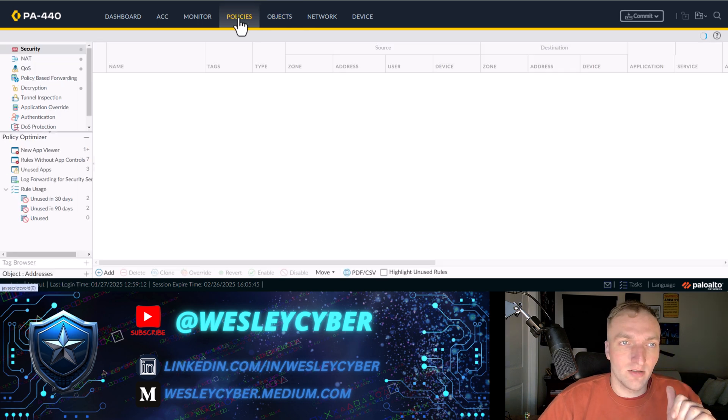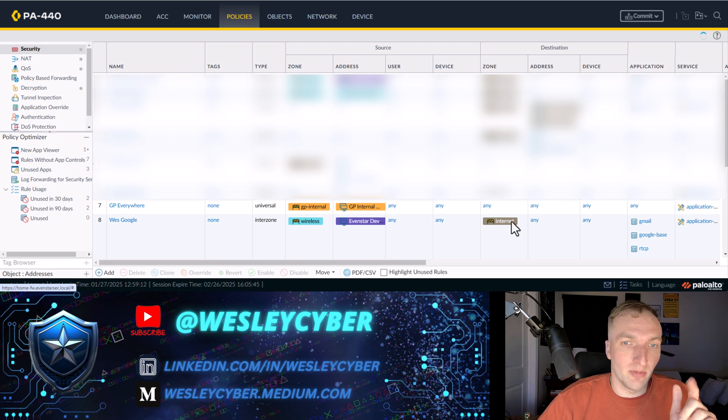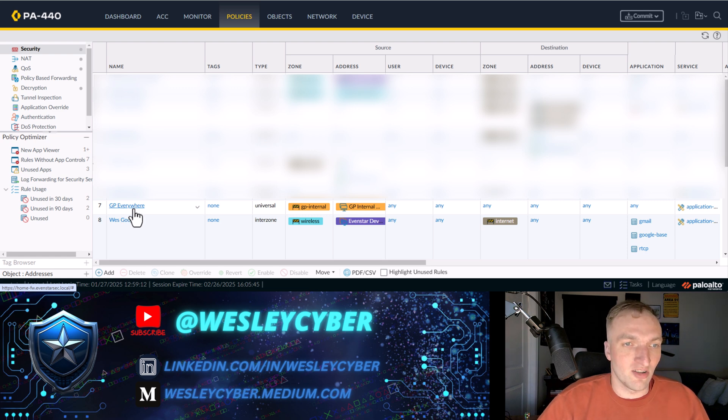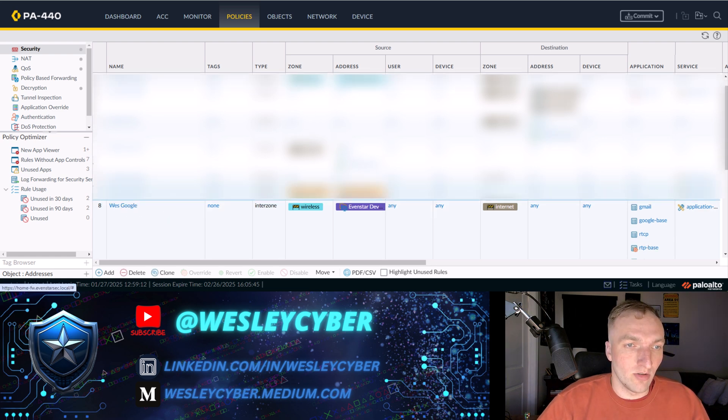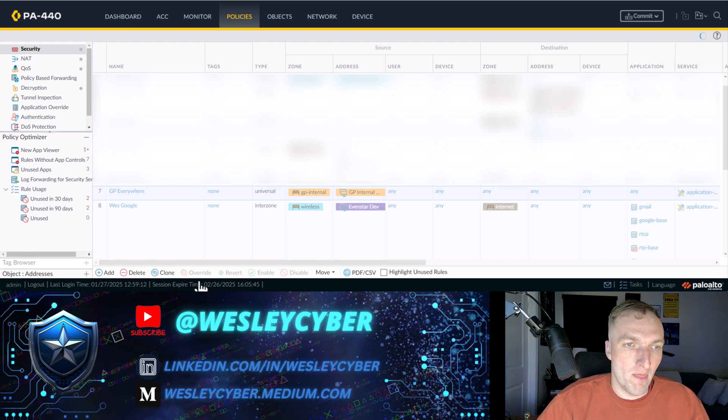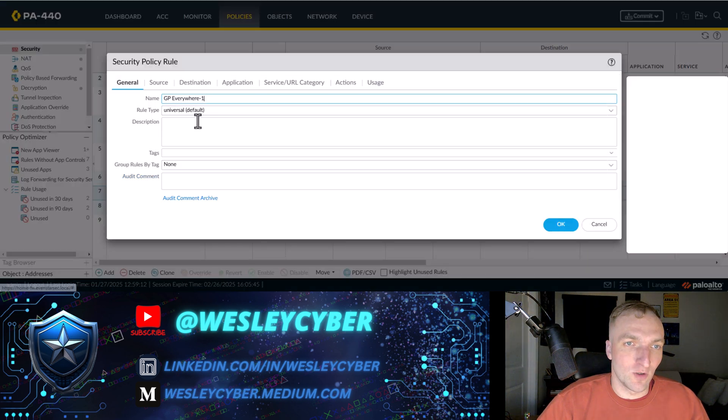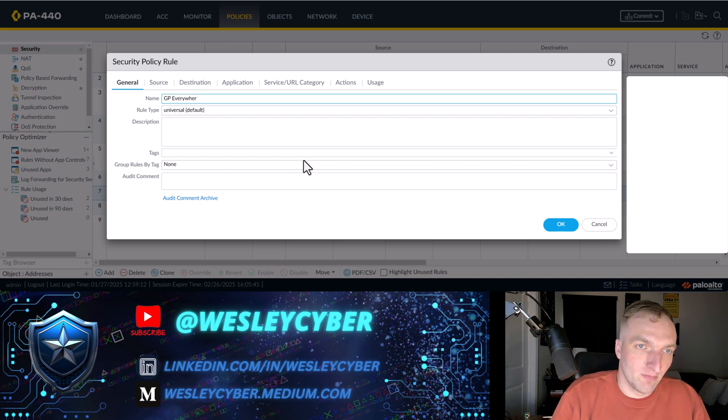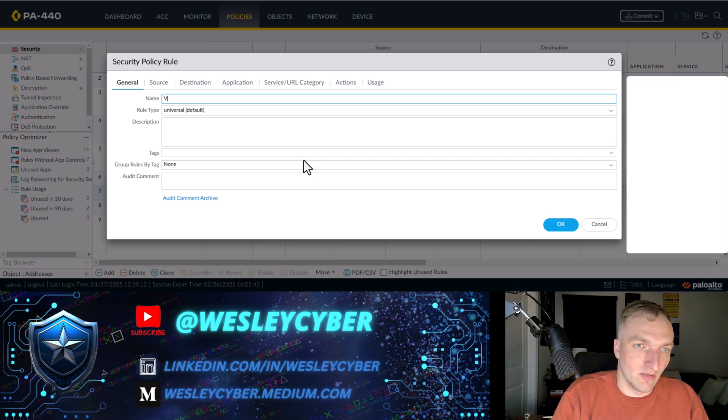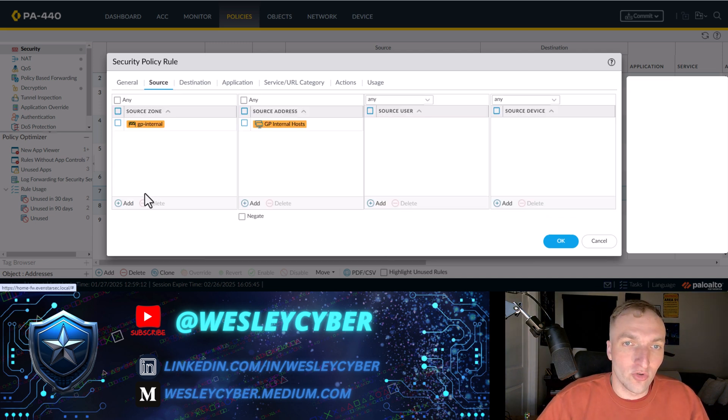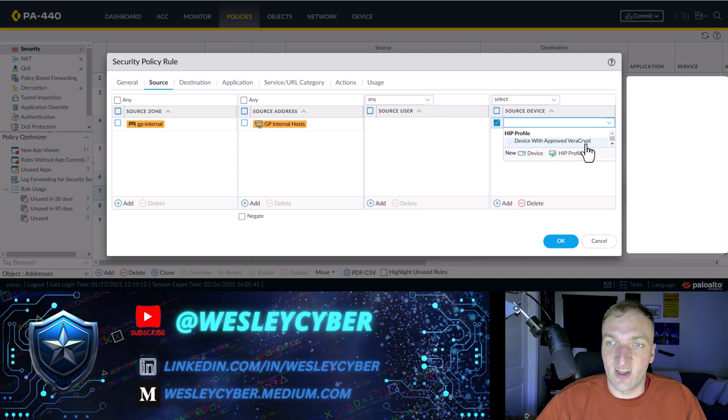I'll go to Policies and go to my Security Policies. And you can see here this GP Everywhere Policy, which does what it sounds like. I'm allowing GP to go everywhere. And I'm going to clone this policy before. And then I'll rename it, I'll just rename this like reg test. And then under source, I'm going to keep this source zone of the GP internal and the GP to internal hosts.